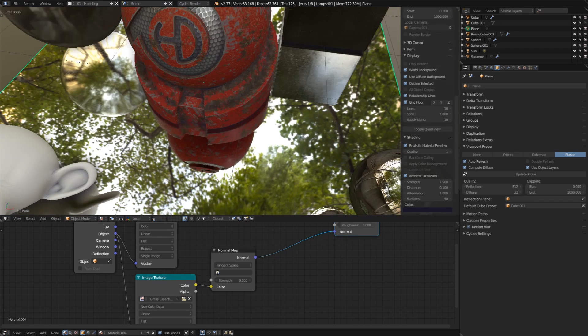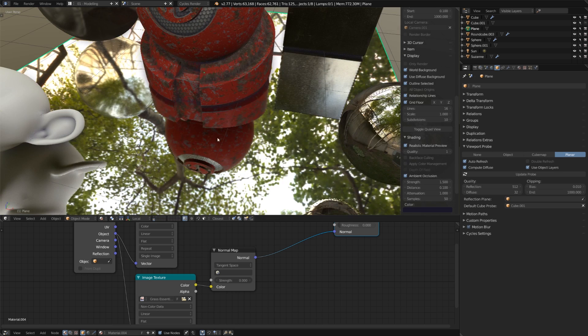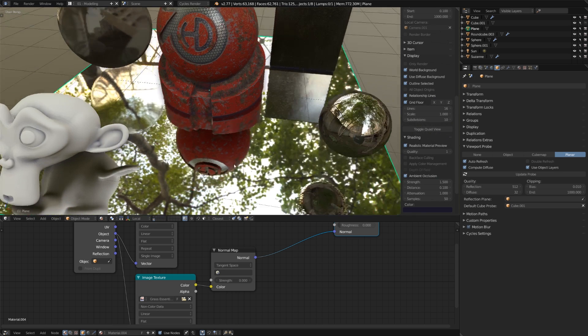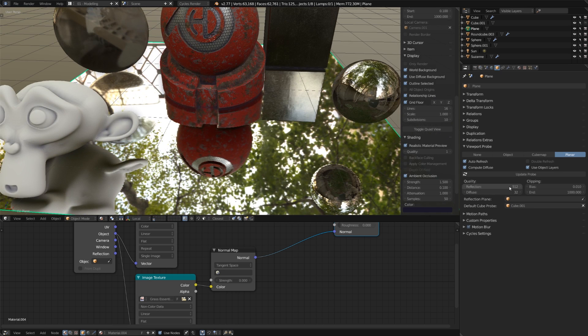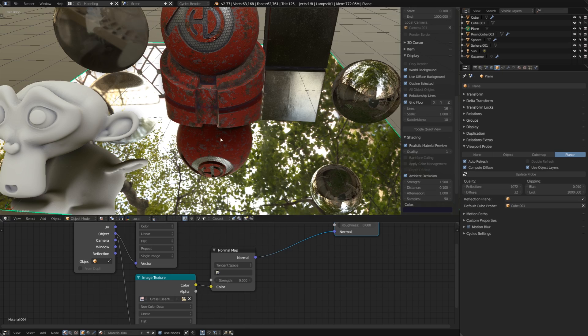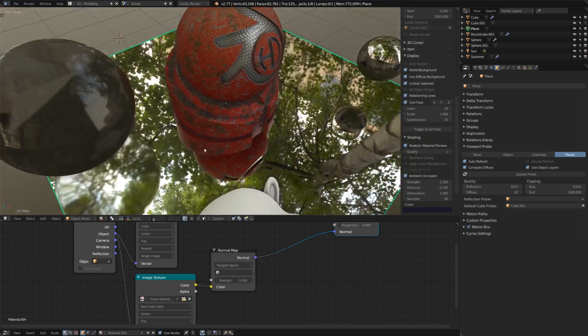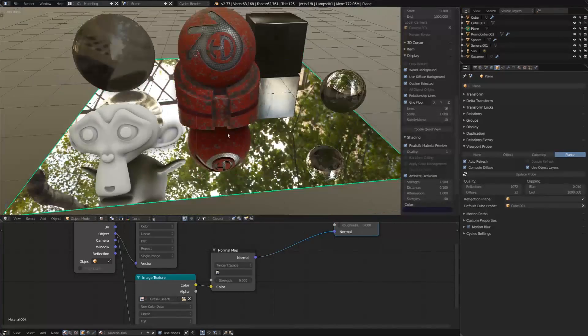Now, it's pretty low quality at the moment, but if we increase this just like we did the other reflection quality, to say 1080, then we're going to get nice crisp reflections.